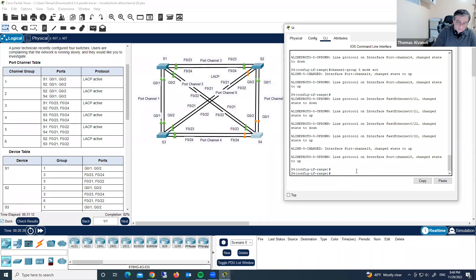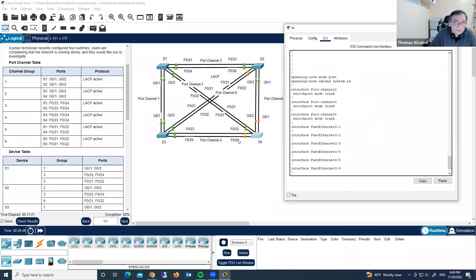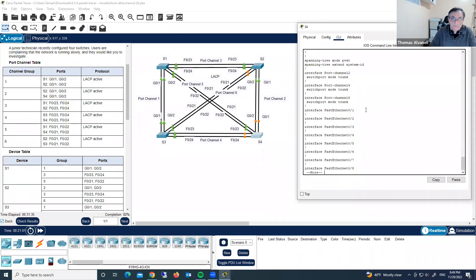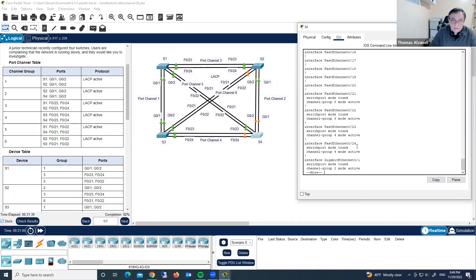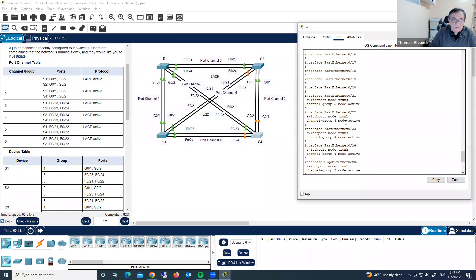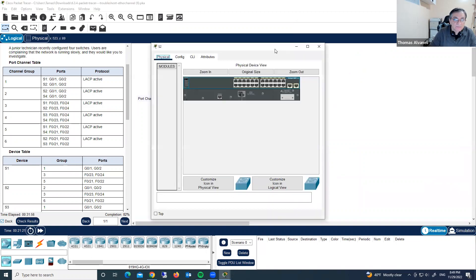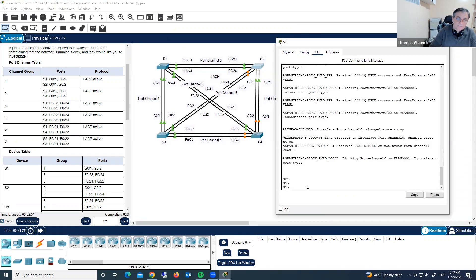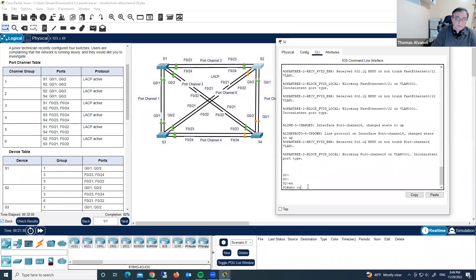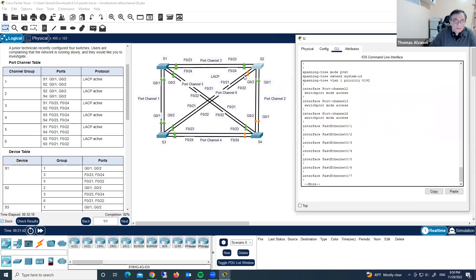What else do we have? Do show run. Let's check — we fixed it. Port channel 4 is correct here. We have port channel 2 and port channel 5 — correct. Now let's check S2. What we have here. Enable, show run. Here should be port channel 3, port channel 2, and port channel 6.